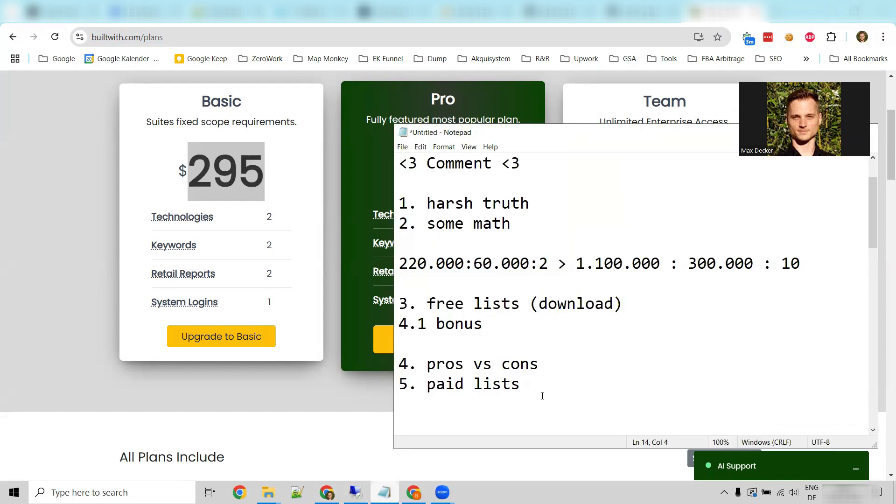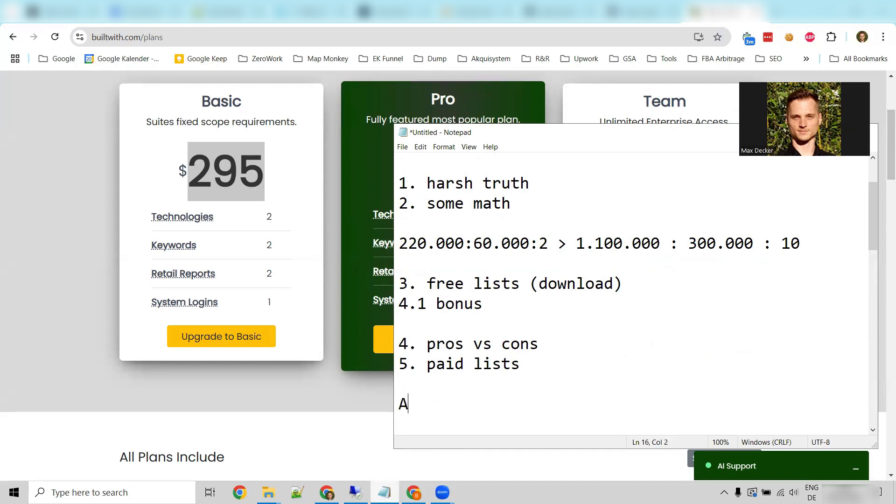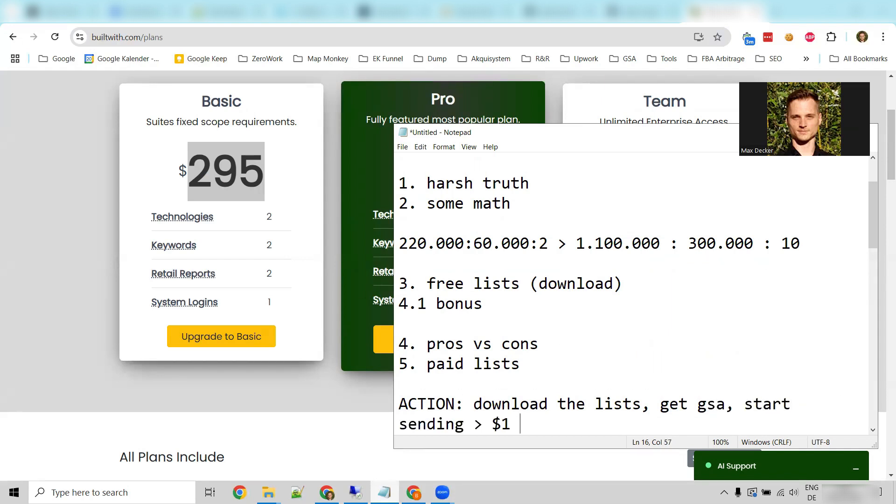That basically concludes our video. Now, as an action point, I want to tell you: download lists, get GSA, start sending and make the first dollar.